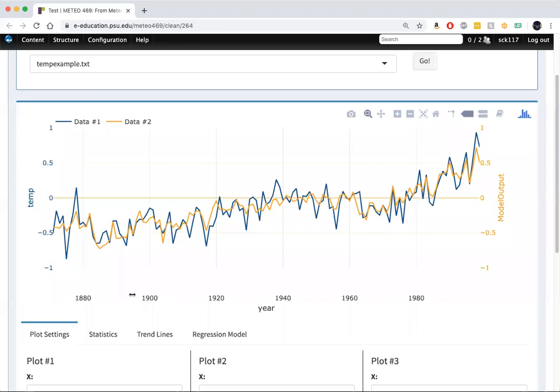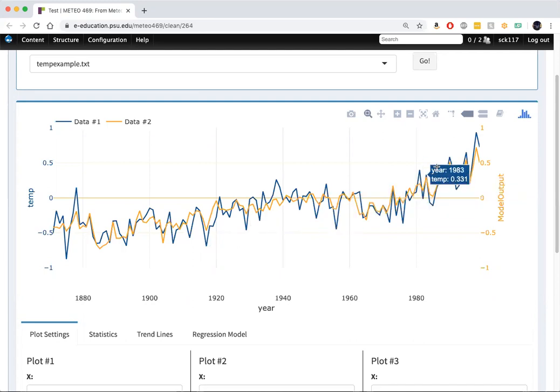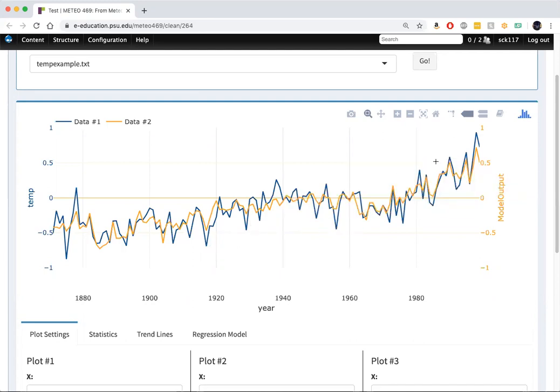So our model simulation result includes both the energy balance simulation, El Nino, and NAO, these two internal factors. The yellow curve is our statistical model based on these three predictors. The blue curve is the actual temperature series.